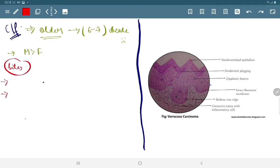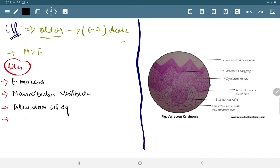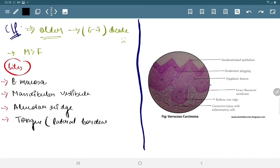Its sites are buccal mucosa, mandibular vestibule, alveolar ridge, and tongue — mainly the lateral border of tongue.